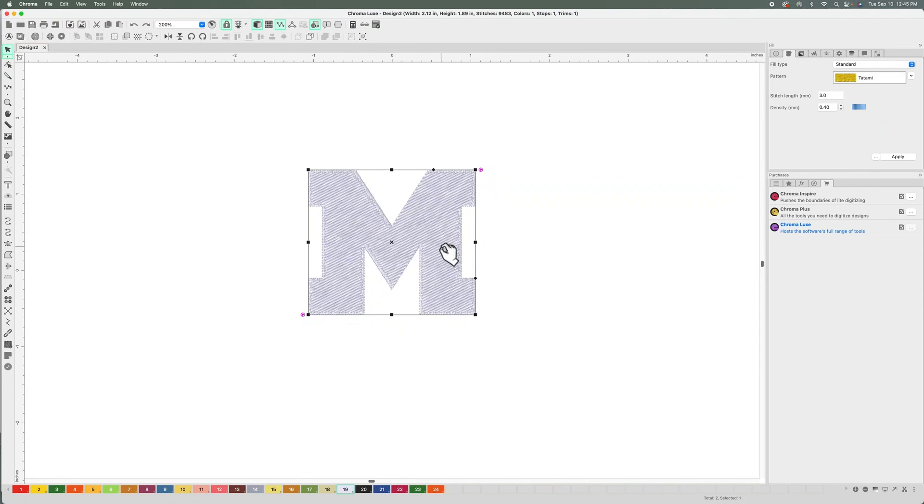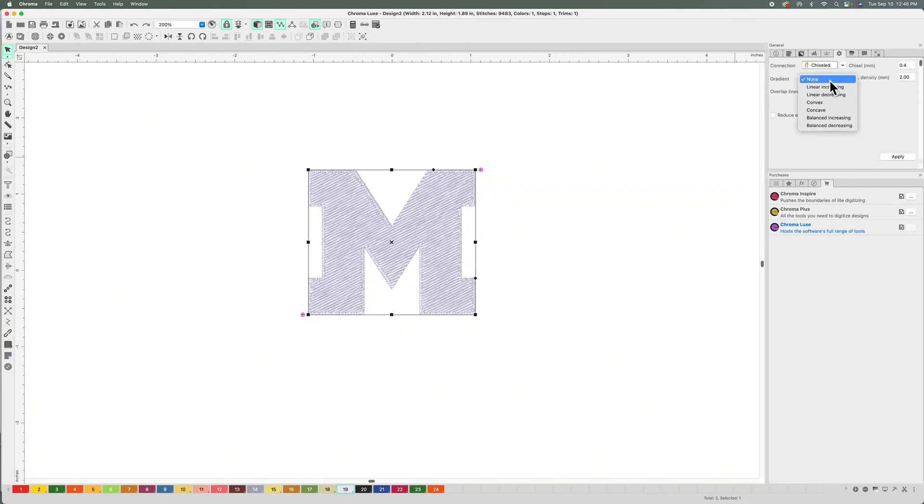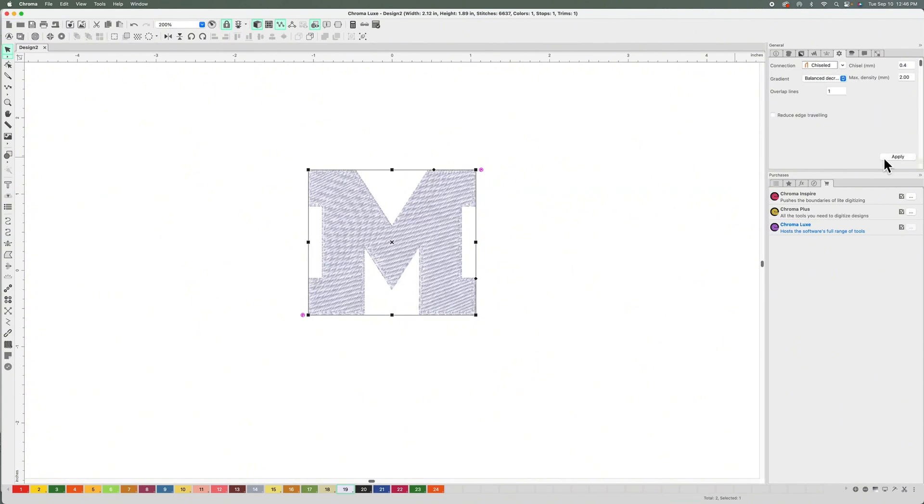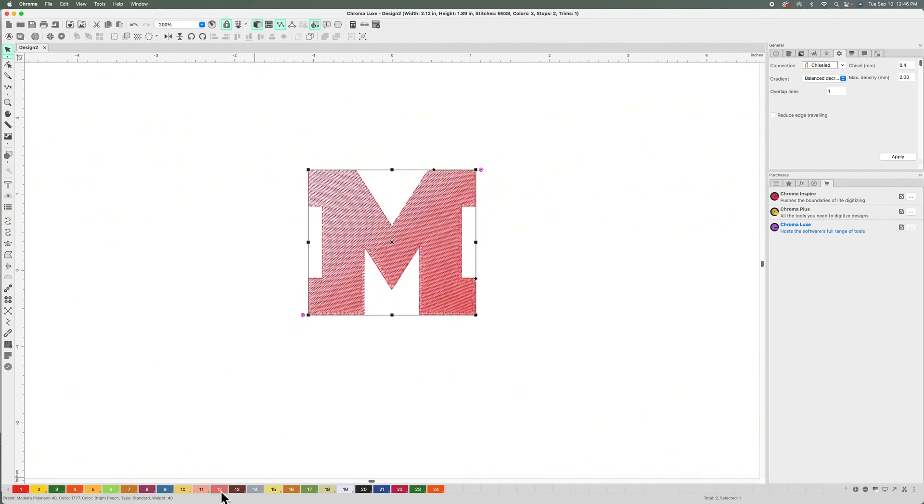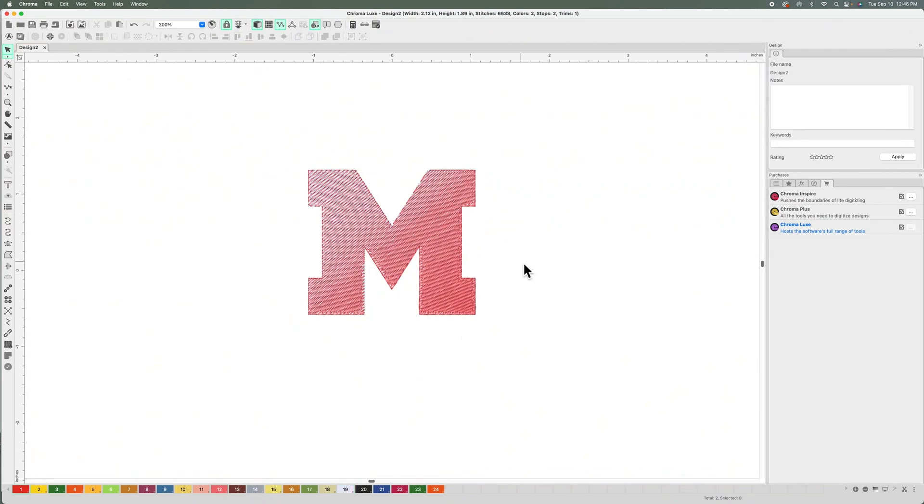I'm going to select Balance Decreasing as the gradient I want. I'm going to hit Apply, and you can see it there, it's white. Now let me change the color. See, it's pink now. That's how easy it is to do a gradient in Chroma.